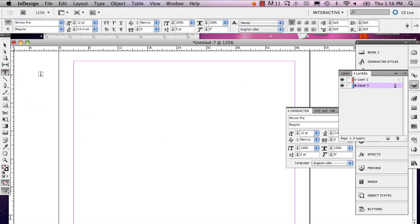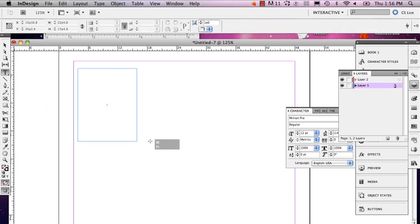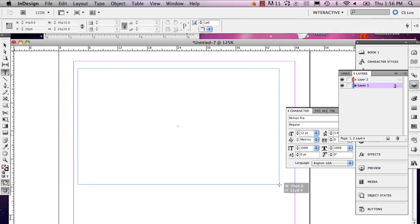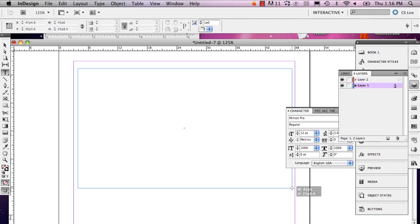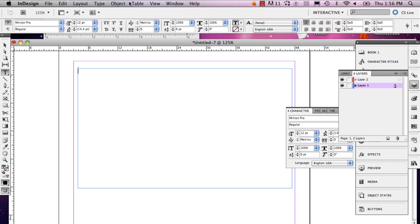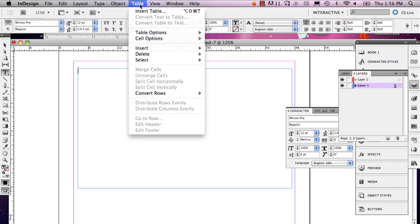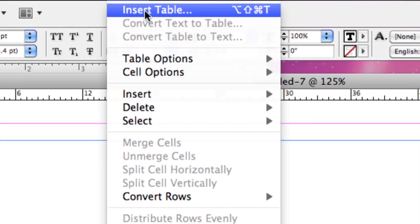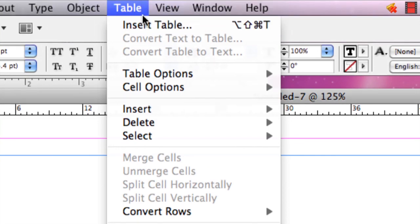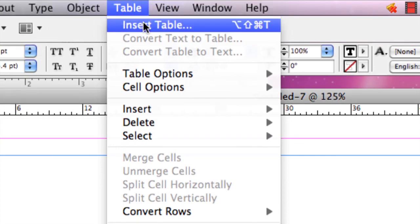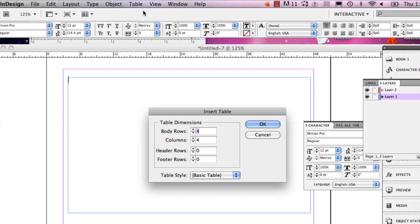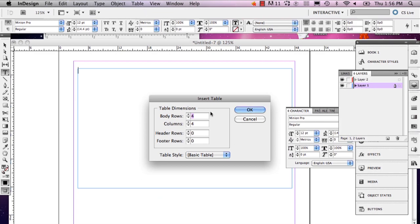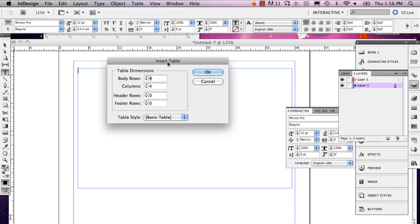Just make sure you pick the size you want at first, because the option to insert a table will go away. So go to Table while your type tool is still selected, then go to Insert Table.